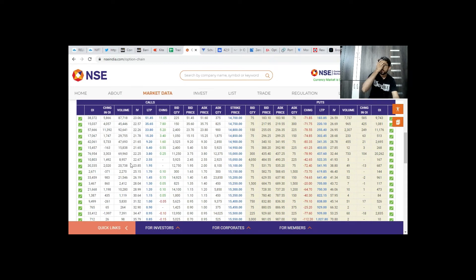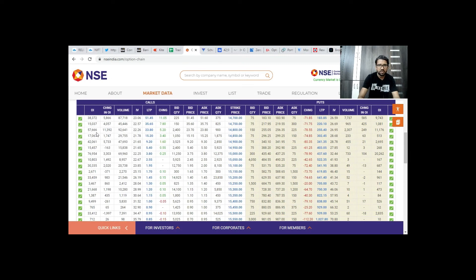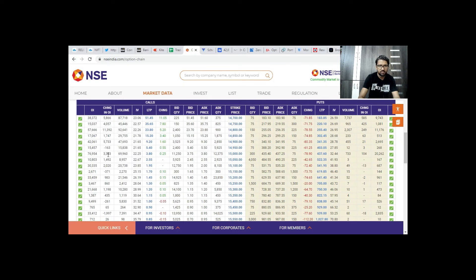If we are in a round number, we focus on the next open interest. We concentrate on the highest open interest numbers. On the call option side, if we look at the call option side, we have to pay attention to 14,800 — that has the highest open interest. We also look at 14,900 and 15,000 — at 15,000, open interest is 3,303 and change in OI is 76,954.